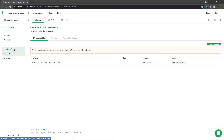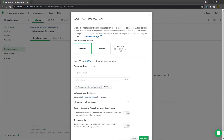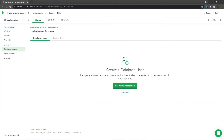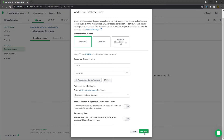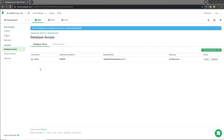Now I'll click on the 'Database Access' tab to add a new user. I'll click 'Add New Database User'. I'll choose the authentication method and specify the username as 'admin' and the password as 'admin123'. Scroll down and click the 'Add User' button. This creates a user with read and write access to any database. When you access the MongoDB connection string, you'll need to pass this username and password.